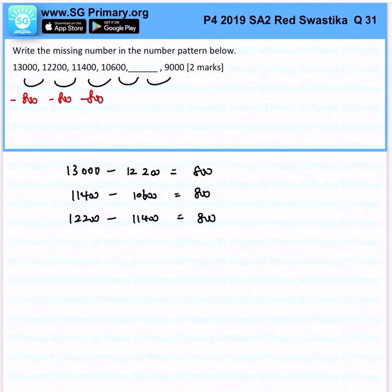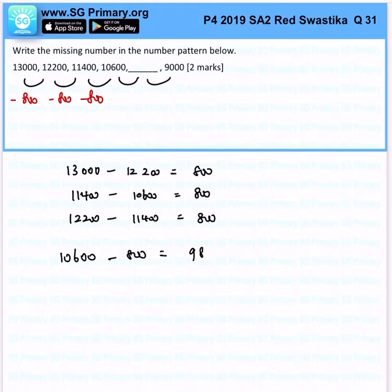So to get our answer, it would be 10,600 minus 800 as well, and that would be 9,800. That is the solution for this question.